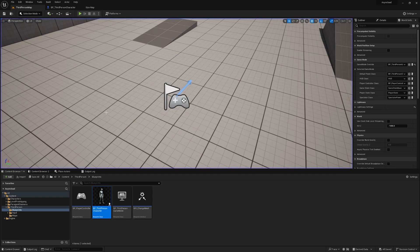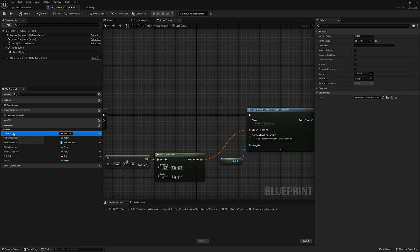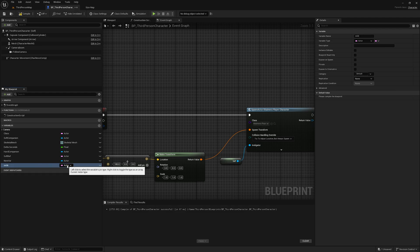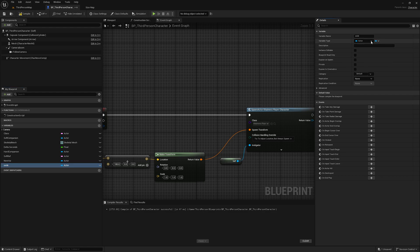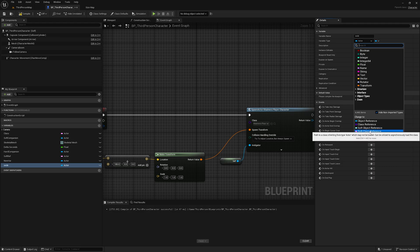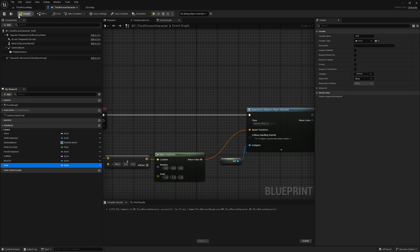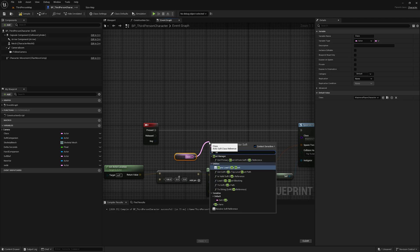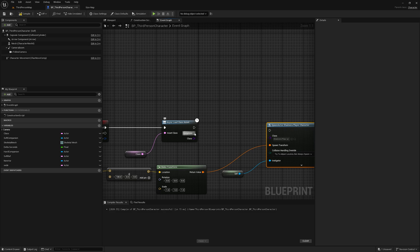Let's see how we can convert it to a soft object reference. I have created a variable of this character as a soft object reference. For creating a soft object reference, you create a new variable — by default it comes as an actor, and you can change it to a soft object reference or soft class reference. You assign it to a class, then call the async load classes blueprint function. When it's completed, you spawn it.